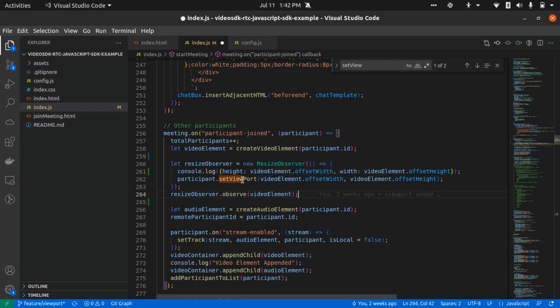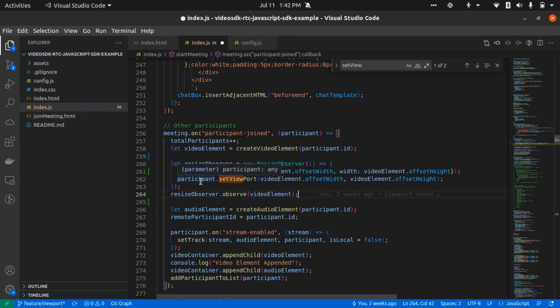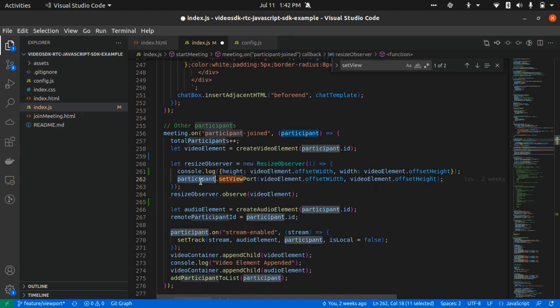So what I am doing here is participant.setViewport and passing the height and width from that video element.